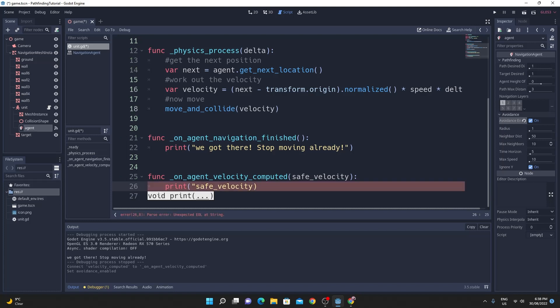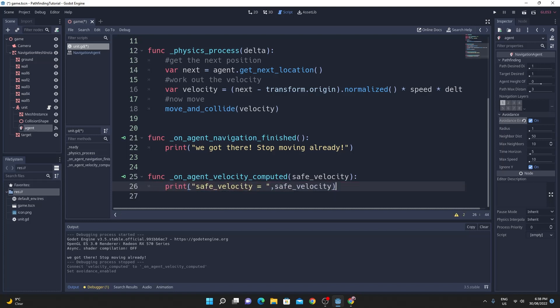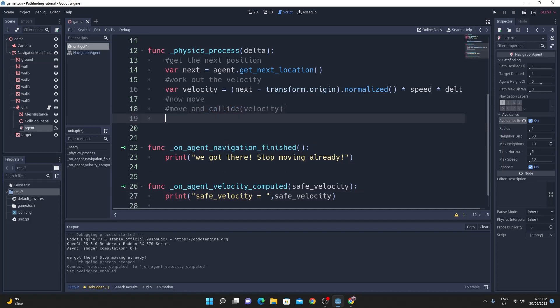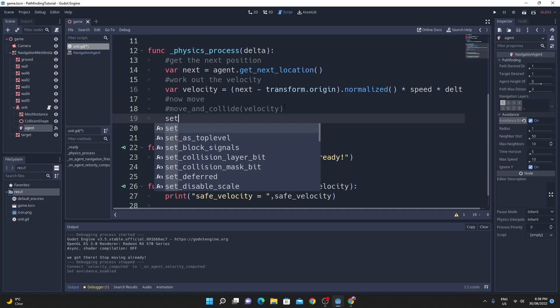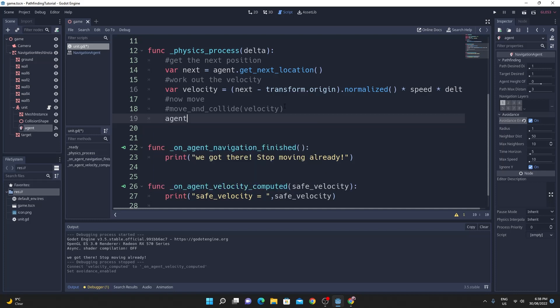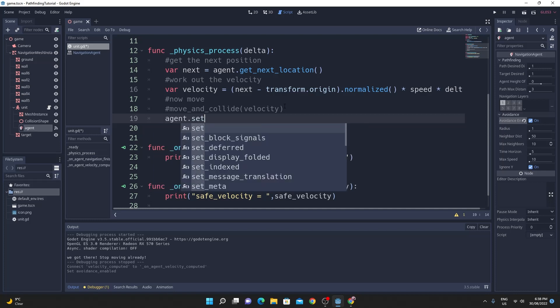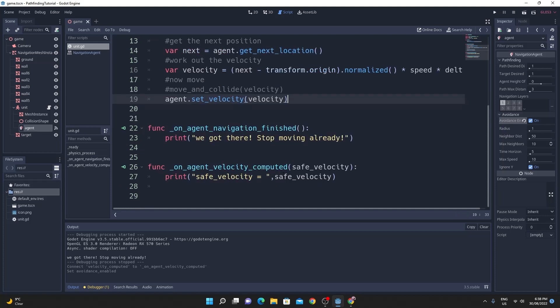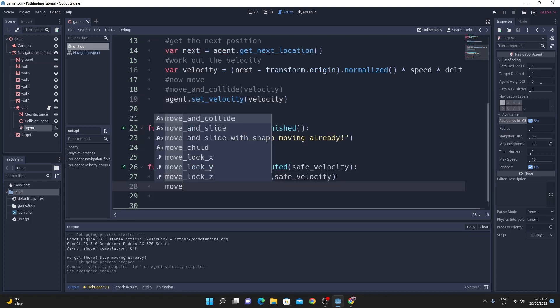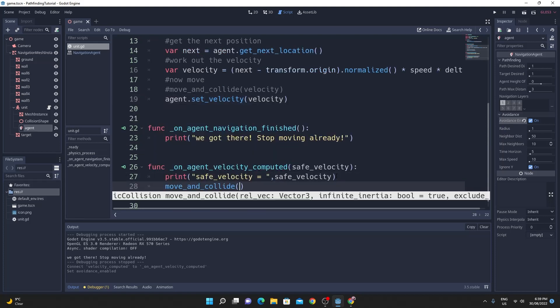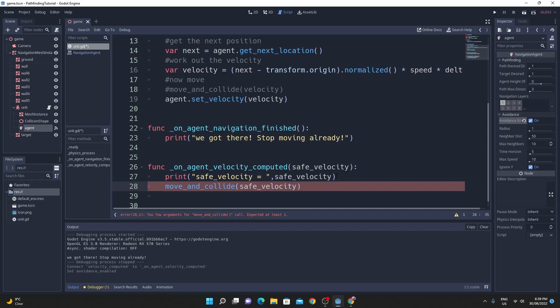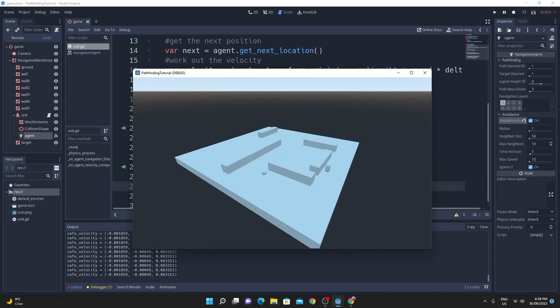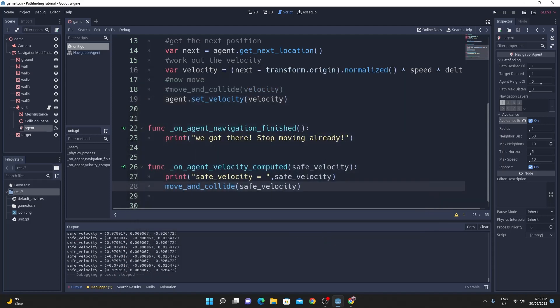And all I'm going to do is it generates a safe velocity so that it knows that if there's anything moving around inside the world it's going to calculate the safe velocity and then only allow you to move in that safe velocity. So we don't need to move_and_collide inside of the physics process but what we do need to do is set the velocity for the agent and then leave it up to the agent to calculate. So it will fire the on_agent_velocity_computed and then you can move_and_collide with the safe velocity.